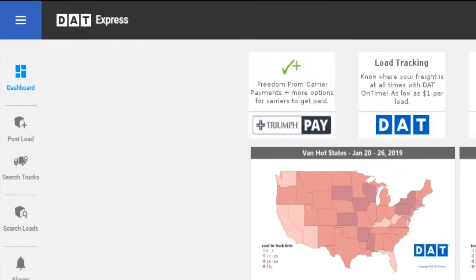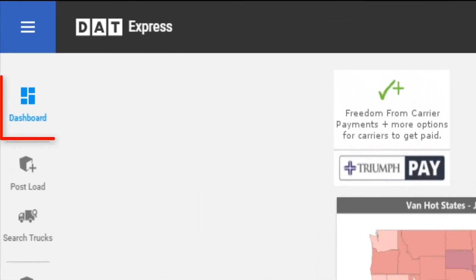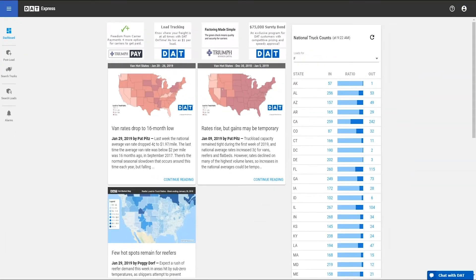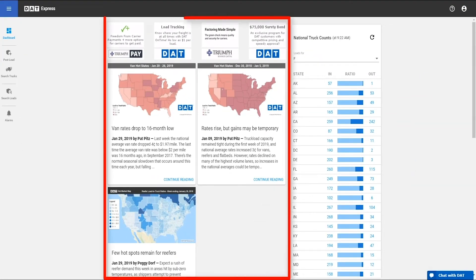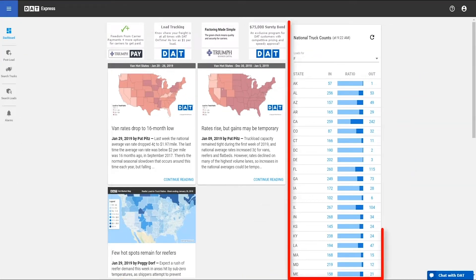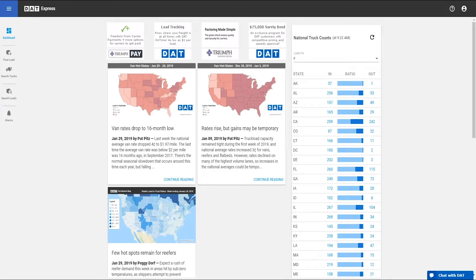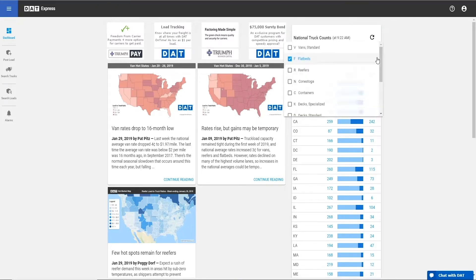The first thing you'll notice after logging into the new release of Express is the updated dashboard. You'll also find links to recent industry news. The blue bar chart on the right is the National Truck Count List, which replaces the old search map grid.